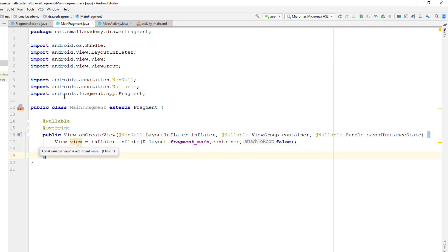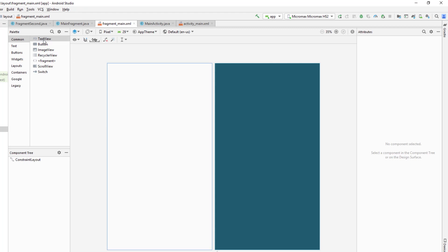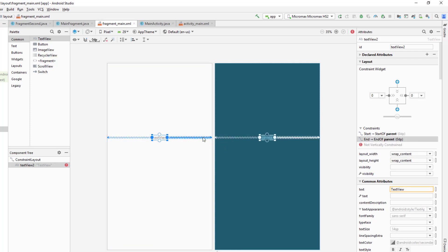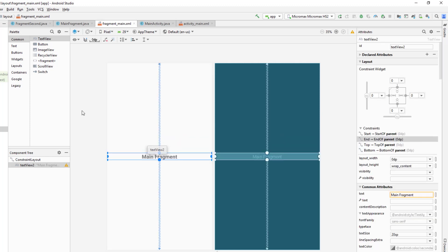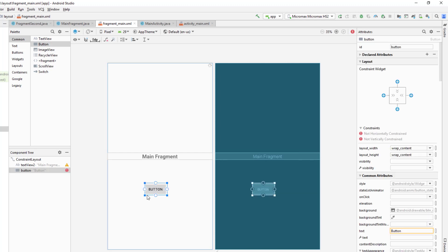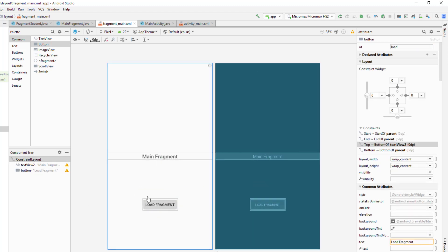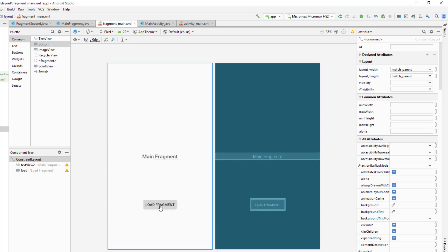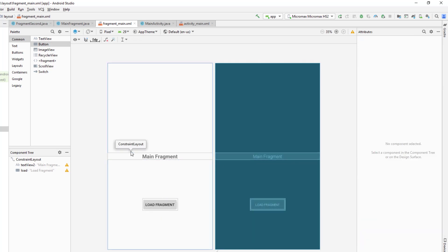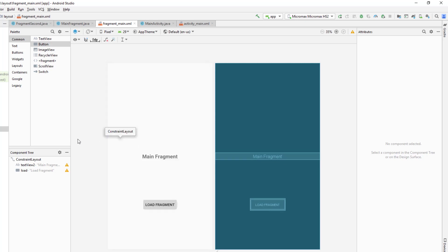Now we can call this main fragment in the main activity and assign it to our container. Before that, let's add content to the fragment_main layout. Since it's empty, we'll add a TextView to indicate we are in the main fragment, and fix the constraints. We also add a Button with the text 'Load Fragment' and give it an ID of 'load'. When this button is clicked, we'll load the other fragment using the fragment manager.